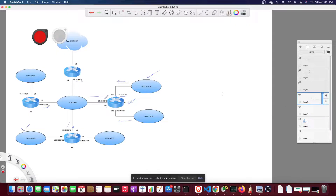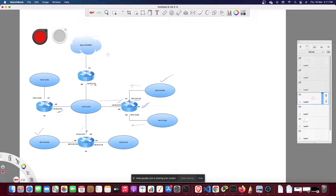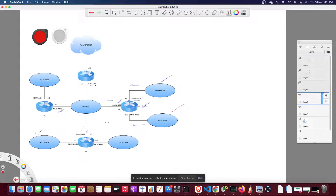This network represents a portion of the internet. We have four routers, and this router here is connected to three different networks. These routers are connecting to the internet, so they point to the default gateway. Let's take a challenge and construct the routing table for R3.